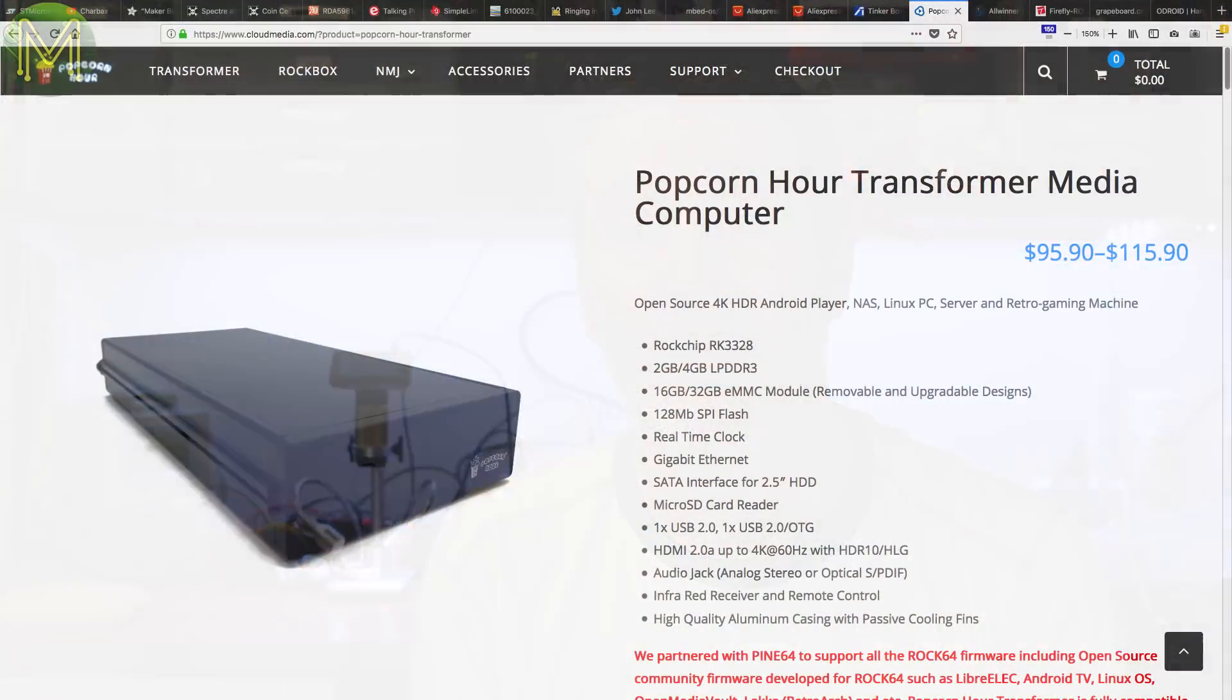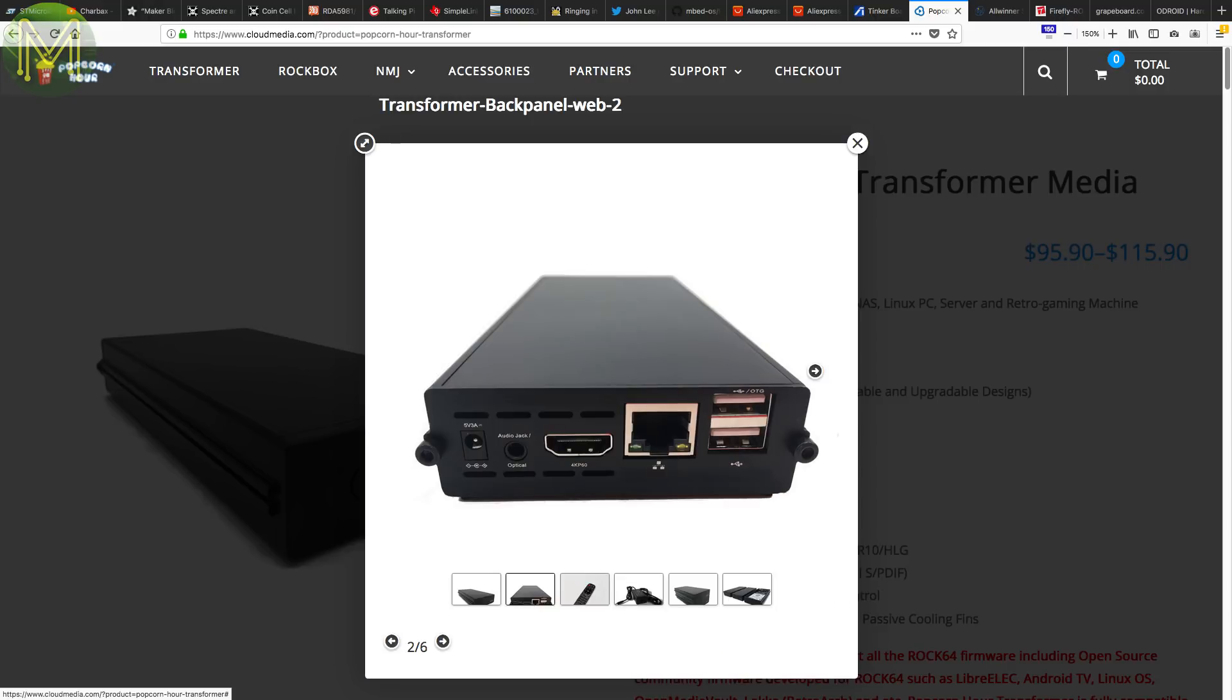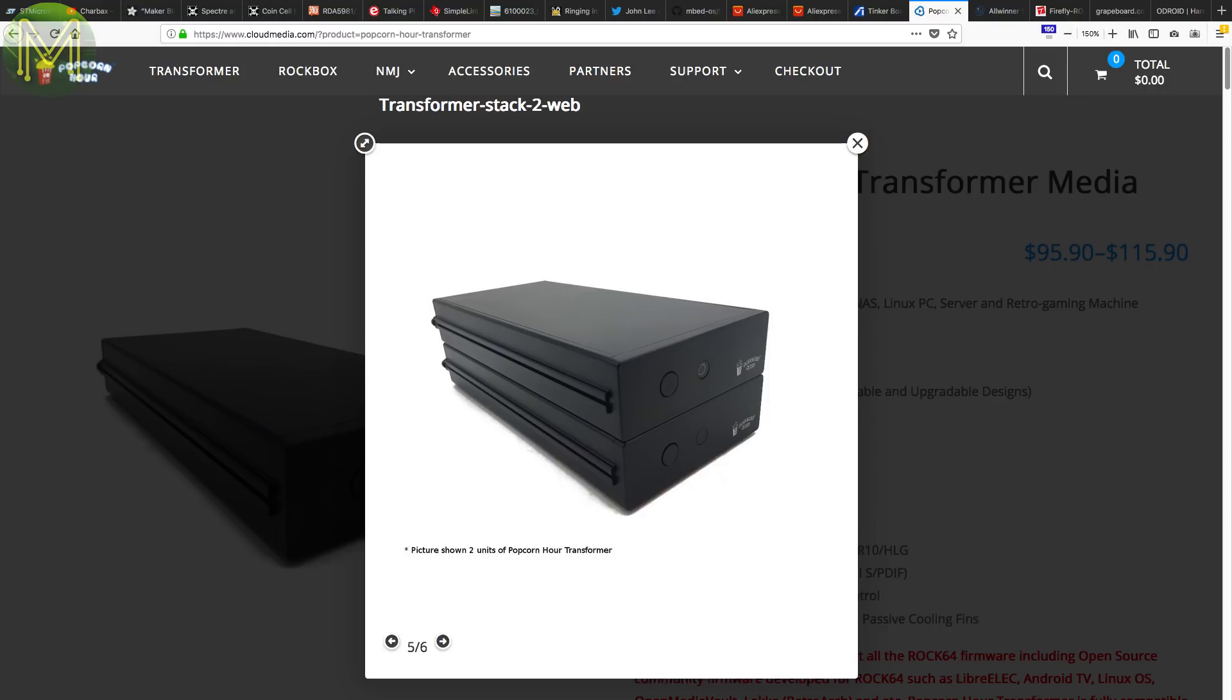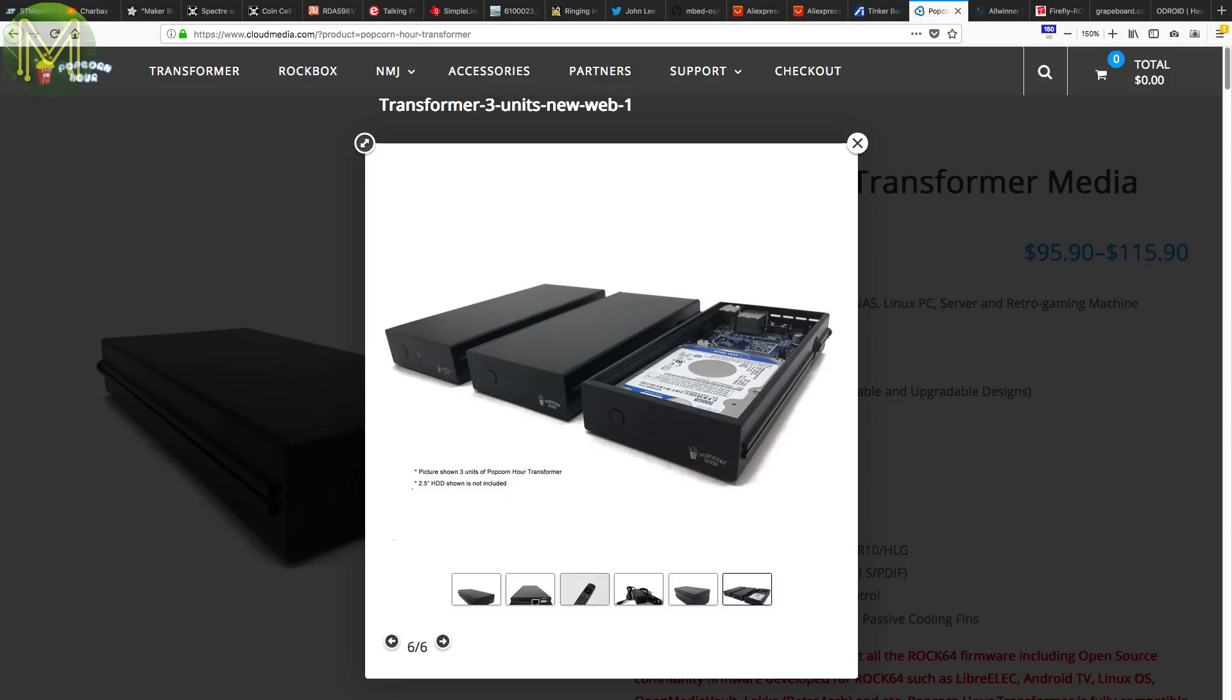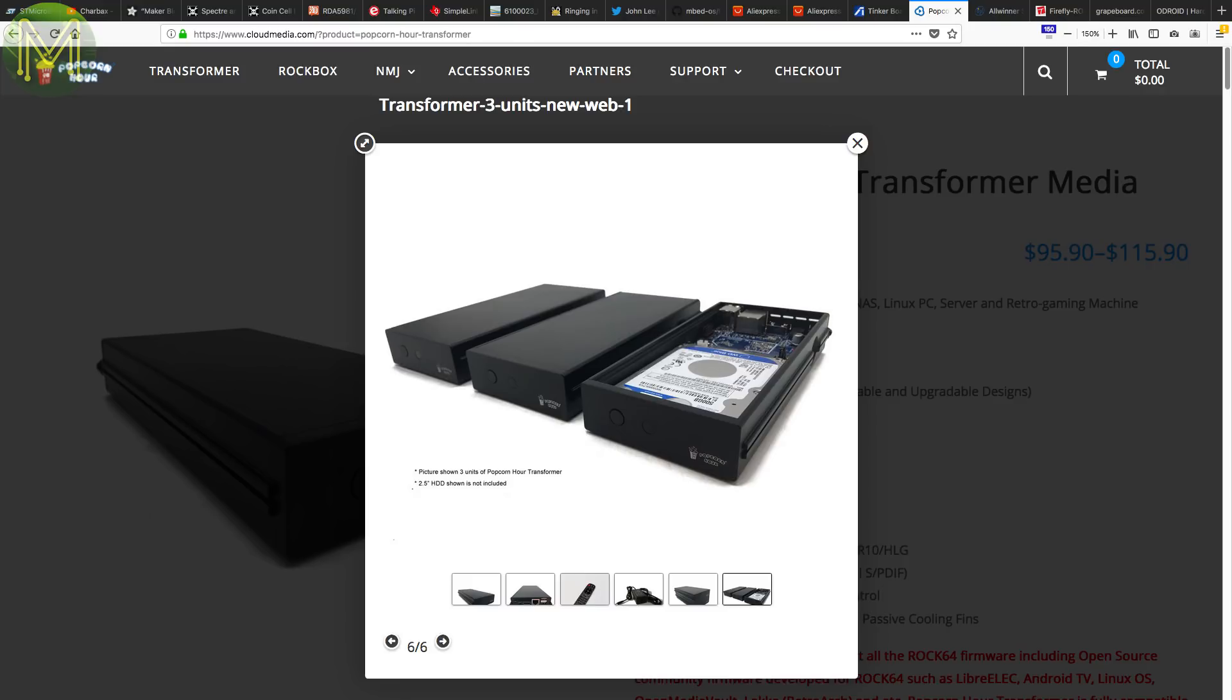Another RK3328-based board has just been released called the Popcorn Hour. Primarily targeting video setups, it's a similar product to Hardkernel's Odroid HC1 and comes in two models: either 2GB RAM, 16GB flash, or 4GB RAM and 32GB flash. Both models have 4K HDMI out, two USB ports, IR, Gigabit Ethernet, and SATA Bridge. Supports all the usual suspects such as Open Media Vault, LibreElec, Lakka, Debian, and everything else.